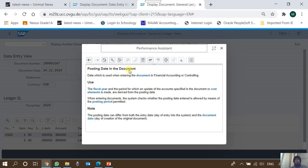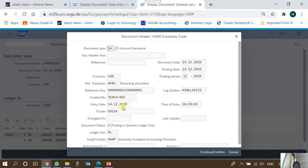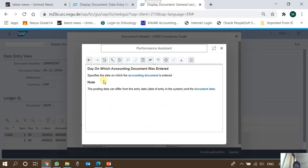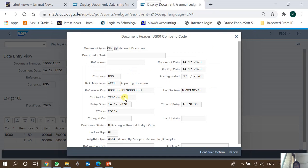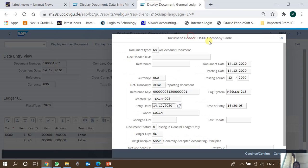Let's see the inherent help provided by SAP for the posting date: it is the date used when entering the document in Financial Accounting or Controlling — the cost accounting or management accounting module. These two dates appear on the very face of the document. If we open the document header, we come across one more date known as the entry date. The entry date is the date on which the accounting document is entered. The entry date is captured by the system automatically — it is not prompted to be entered by the user.